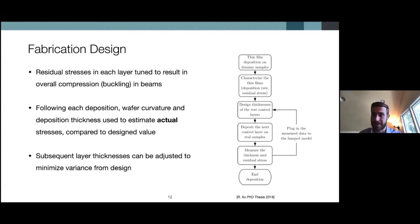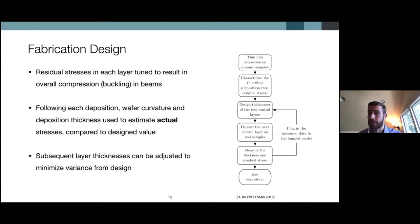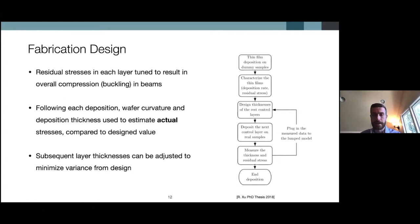As anyone who has worked in micro-fabrication knows, there's often significant process variance between designed device parameters and actual fabricated values of thickness and stress. Due to the number of layers and complexity of the process, we have a feedback loop where, following each deposition, we measure the curvature of the wafer and the thickness to estimate the actual residual stress, compare it with the design value, and then adjust downstream process parameters to precisely achieve the target buckle deflection of 200 micrometers.